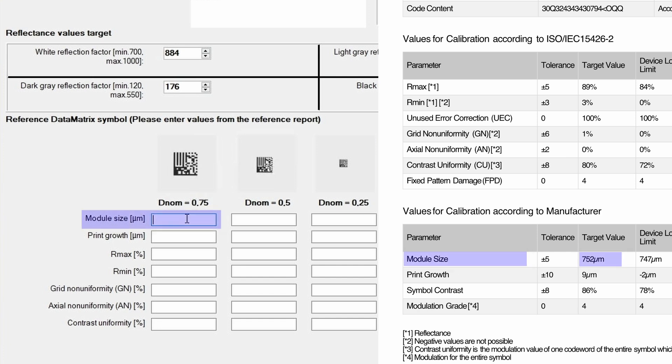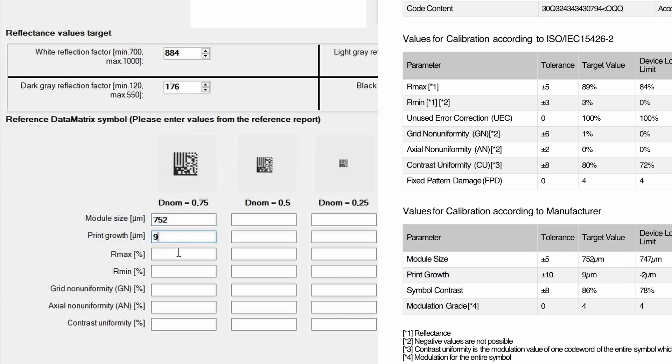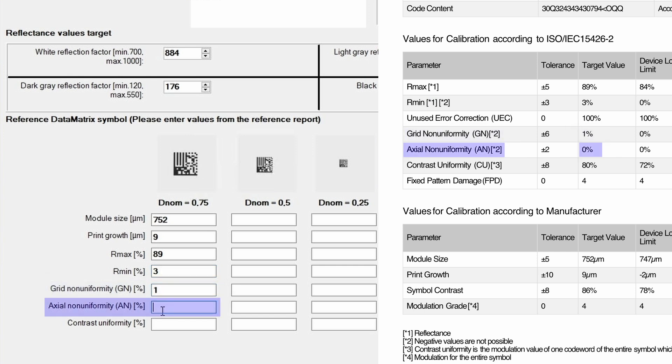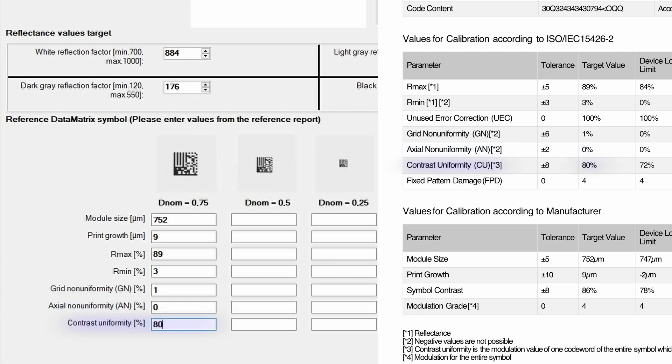We enter module size, index, print growth, rmax, rmin, grid non-uniformity, actual non-uniformity and contrast uniformity.